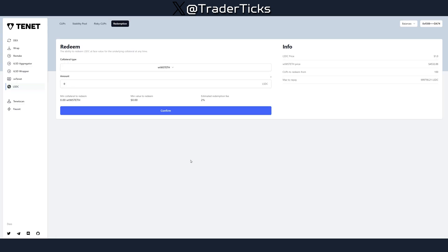We went through pretty much everything. There's also a redemption function here — I haven't used this one, but you can also use the redemption functionality just in case. That's it with this video. If you have time, allocate a little bit here. All links and steps will also be in the description, so make sure to check them out — and I'll see you all with the next one.